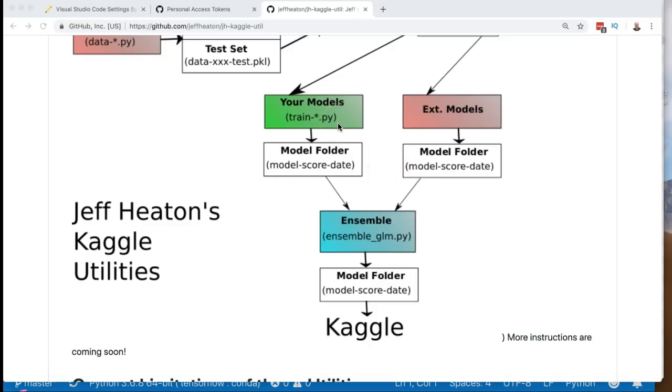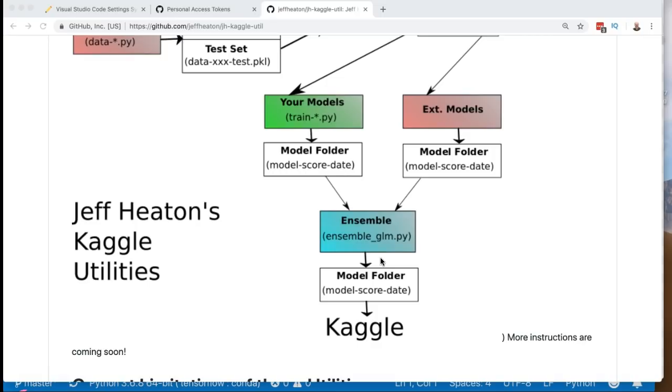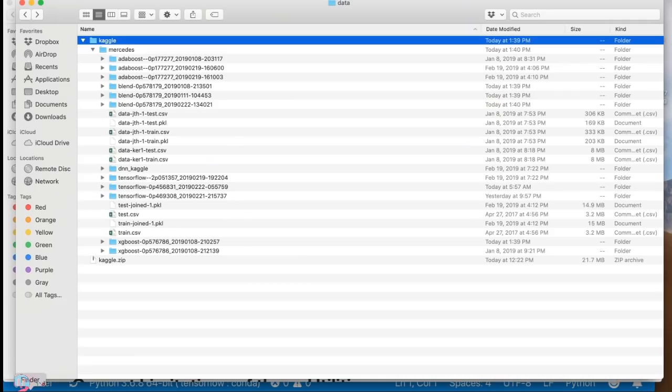You have to just modify their model output so that it produces the standard directory format that my ensembler wants. I'll have a video just on how to do that—how to take sort of a random model that somebody's posted on Kaggle, get that out-of-sample CSV file that you need and the submit CSV file that my ensembler needs. So let's have a quick look at the directory structure and see what this is really going to do.